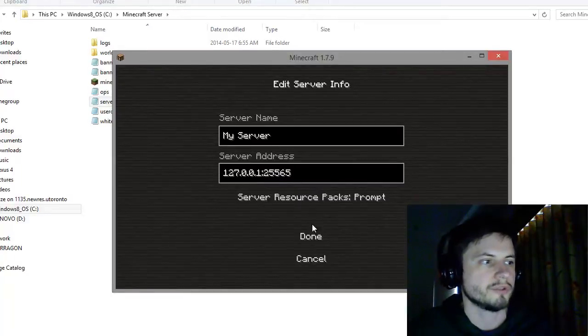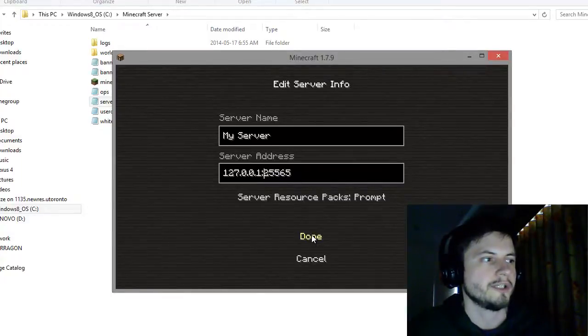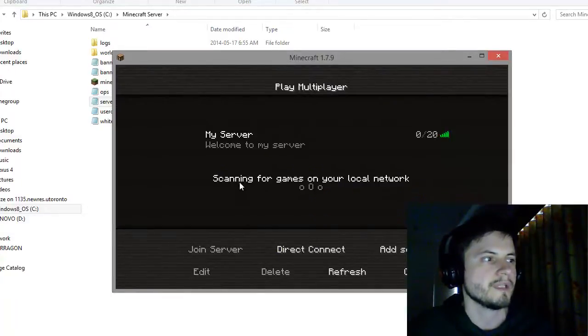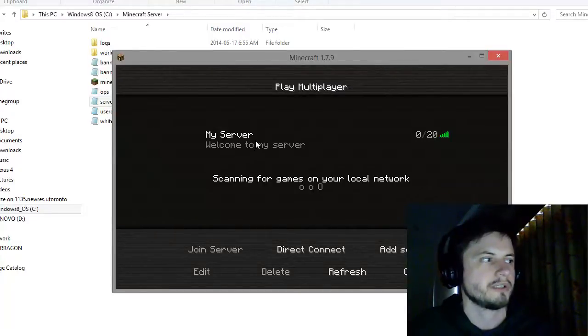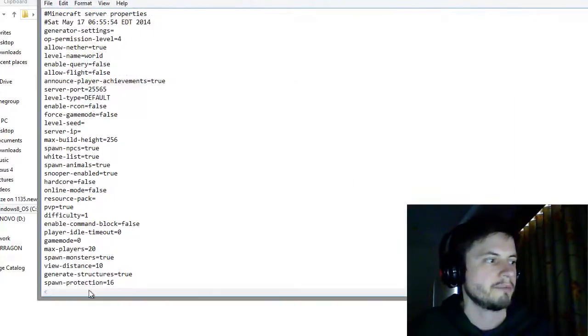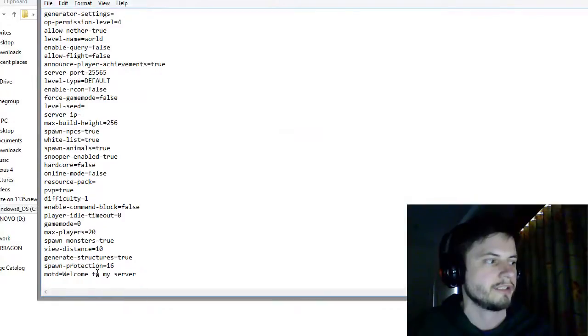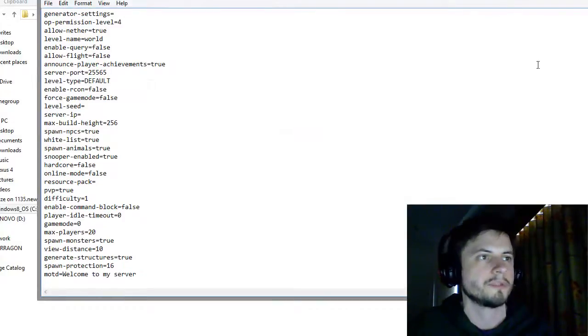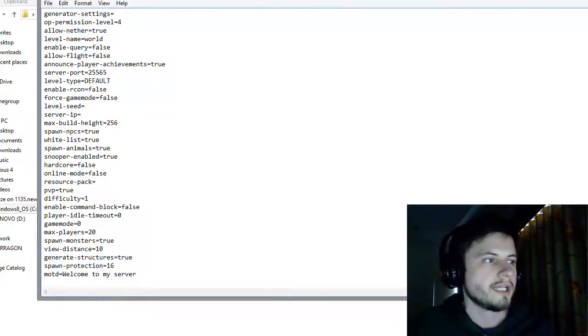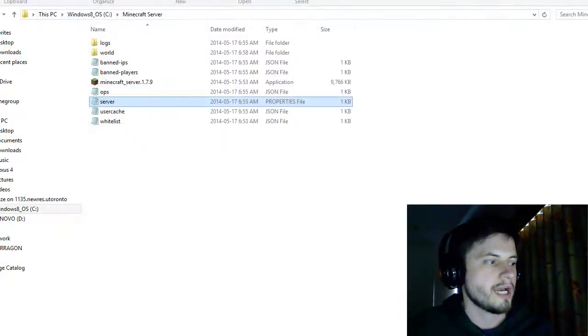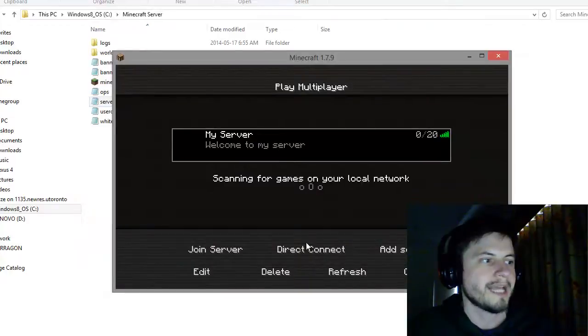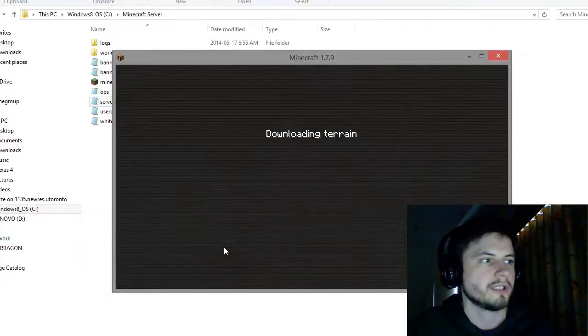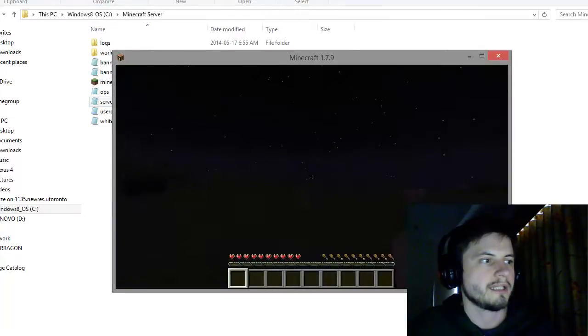So this is my server. Going to click done. My server has 20 users, welcome to my server. That's my introduction message that, if you remember, I entered it right here, message of the day. And so now all I need to do is connect to it, so join server, click on it, and I'm in the server right now.